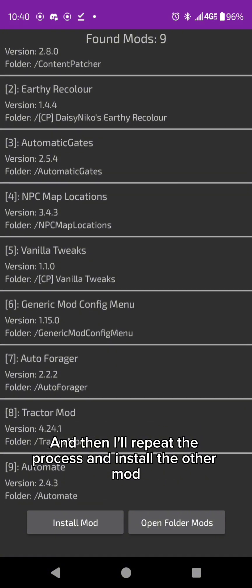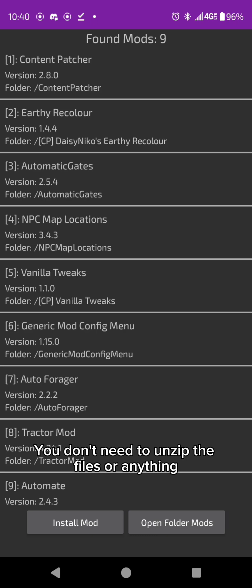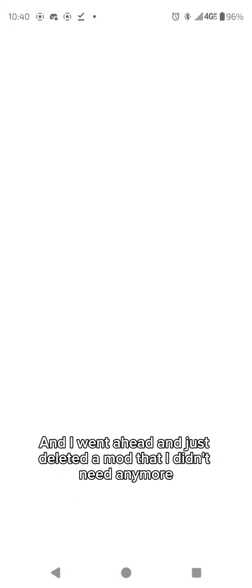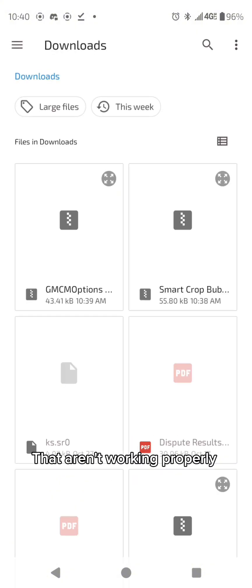You don't need to unzip the files or anything, just install mod and once it is installed we can try and test it out to make sure it's going to work. And I went ahead and just deleted a mod that I didn't need anymore that wasn't working properly and now we click start game.